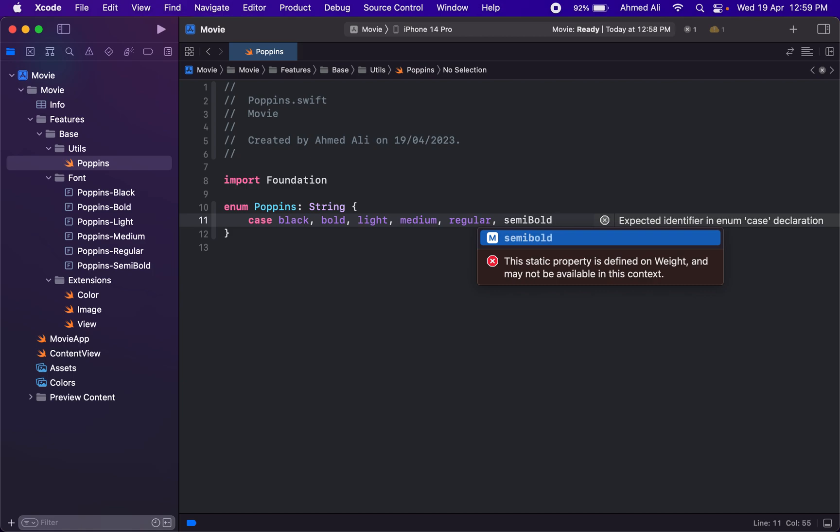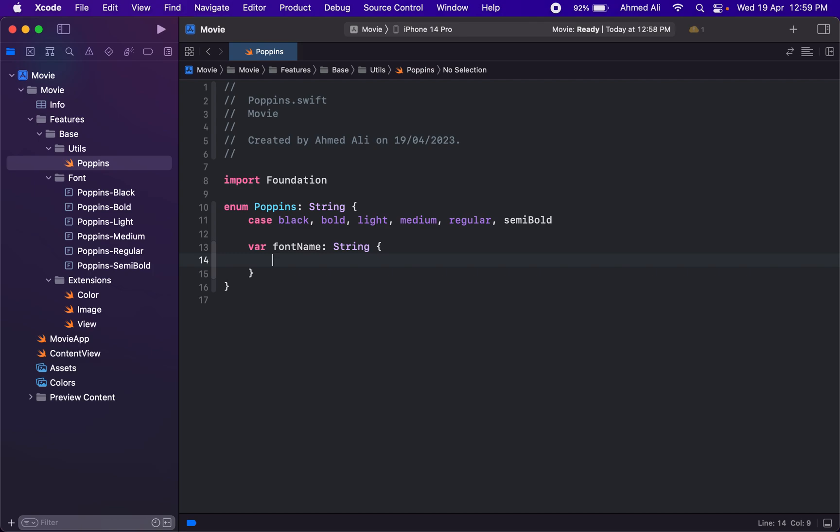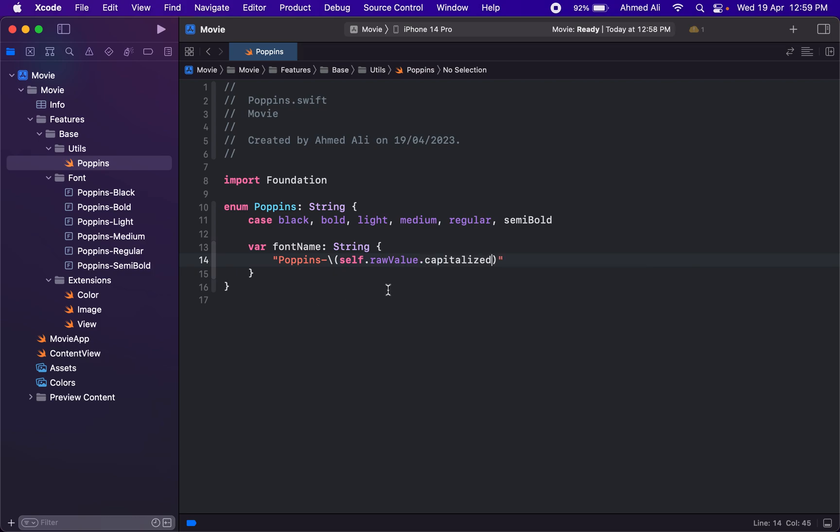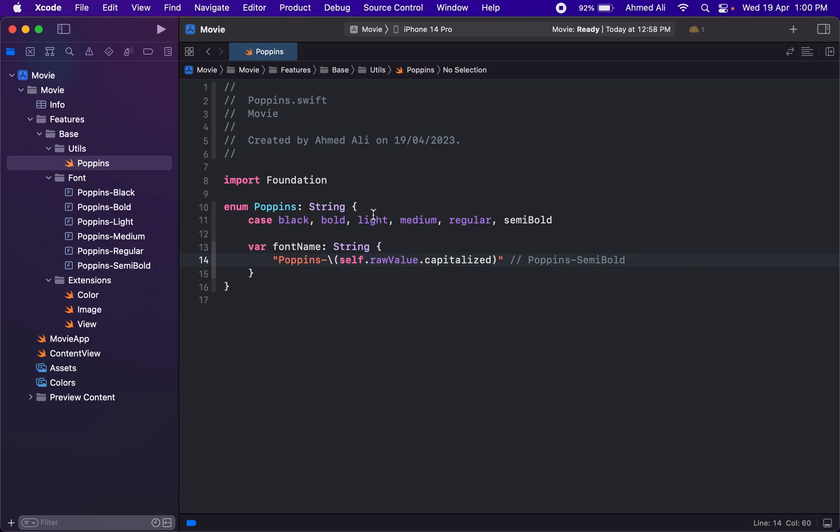This is actually the font type or something—these are like you can have the black version of the Poppins, semi-bold, or anything. Another thing we need in here is the font name. This will be a computed property. We need the full form of the Poppins, like Poppins-hyphen, and then we can have the current selected value as capitalized. So if you've selected black, it will be Poppins-Black. If you've selected semi-bold, it will capitalize it to Semi-Bold.